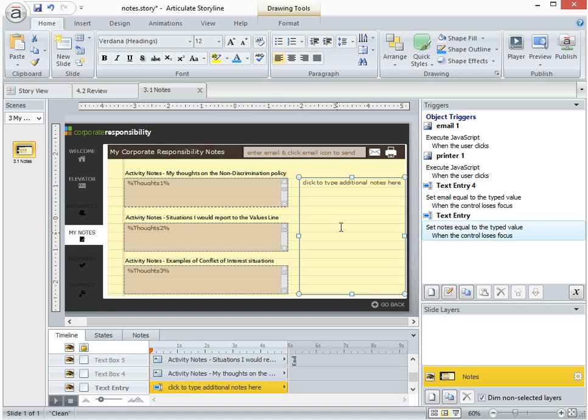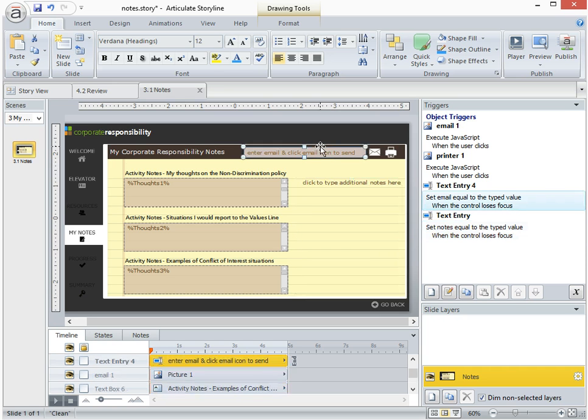And here is another text entry which is going to the notes variable, and here up here where the email is is another text entry and that's going to the email variable.